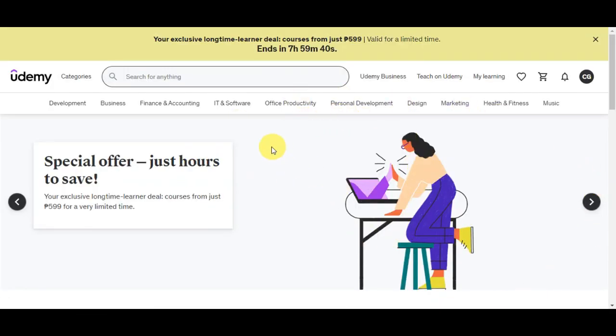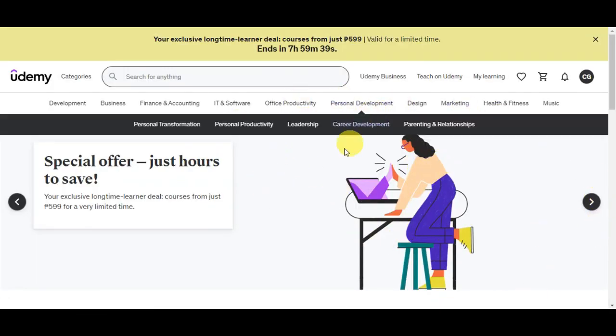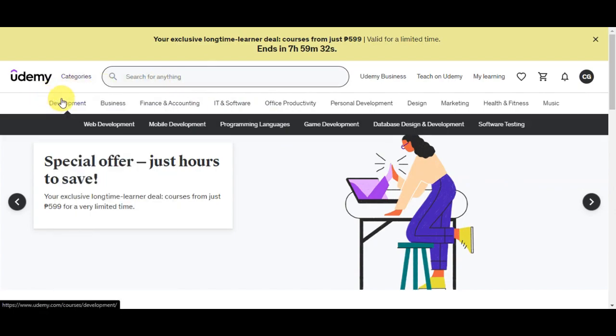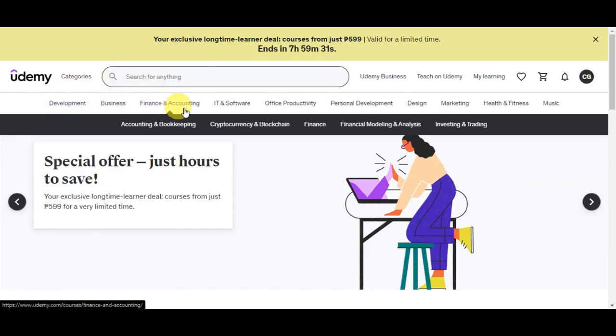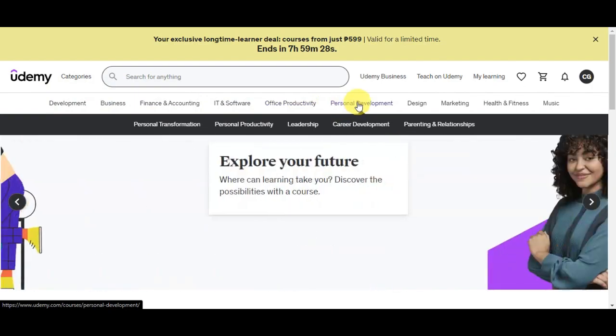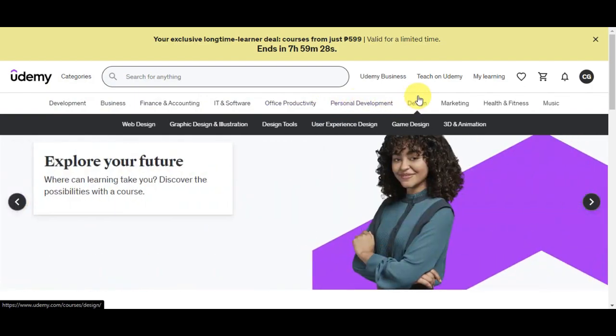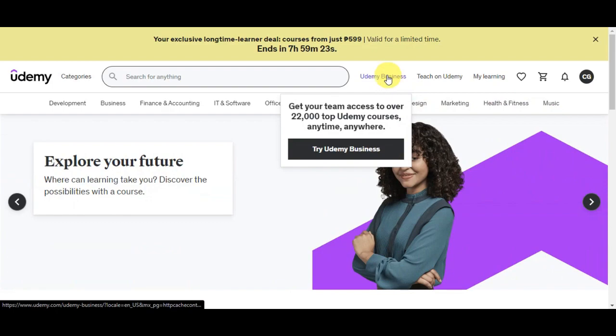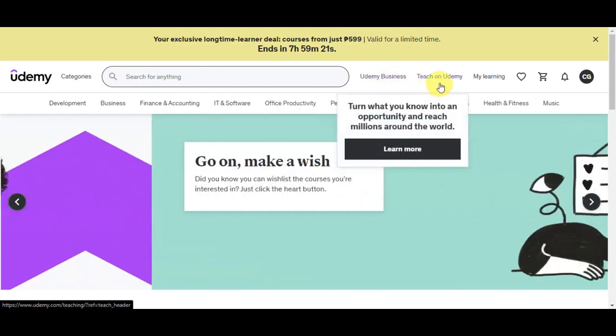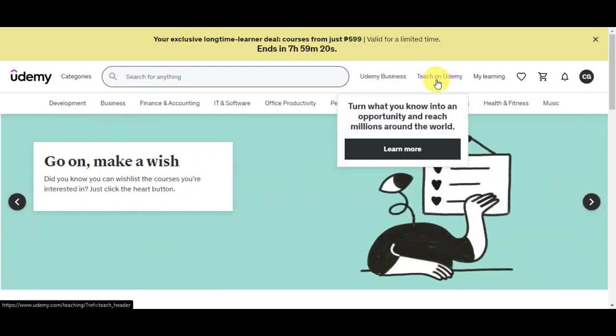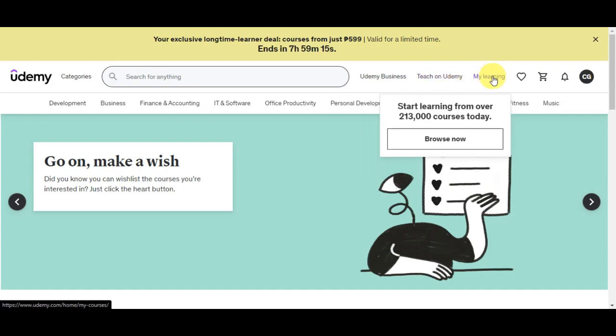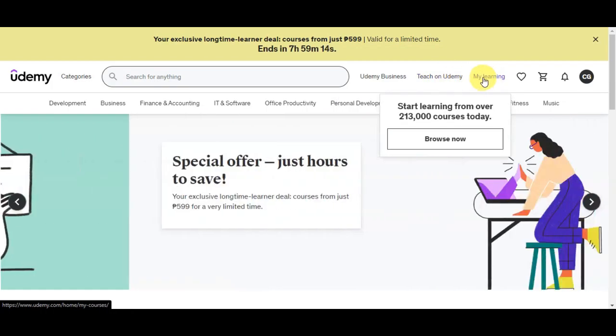This is what the Udemy course website would look like right after signing up. You can search for anything in here. There are different categories such as development, business, finance, IT, office productivity, personal development, design, marketing, health and fitness, and music. You could also simply click onto Udemy Business or Teach on Udemy if you want to have the opportunity to teach or upload online courses.